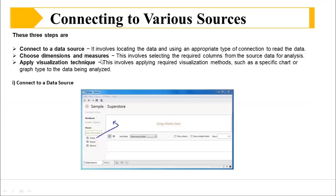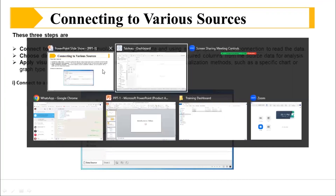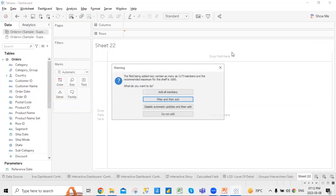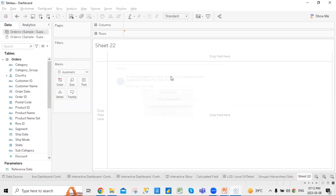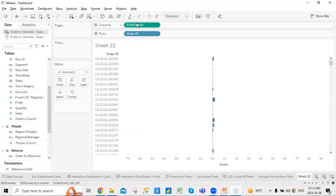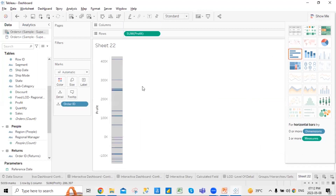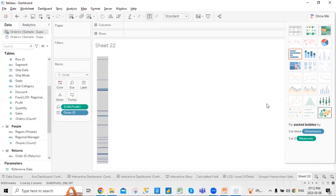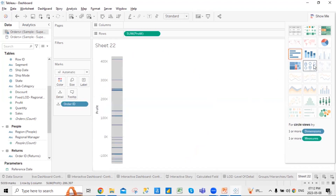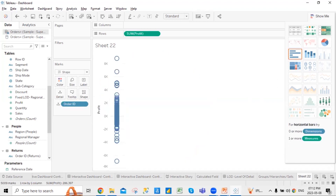So that covers choosing dimensions and measures. Now, applying visual techniques — you can simply make anything out of the visuals. You can put any column on the view. You can select any sales numbers, or if you want to create a chart, you can simply click on that and create it.